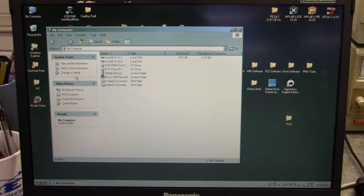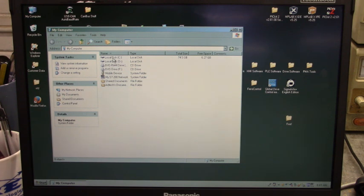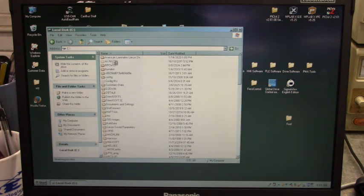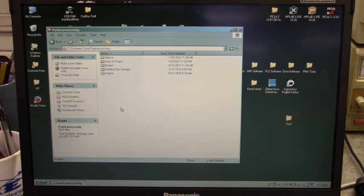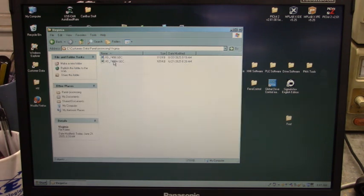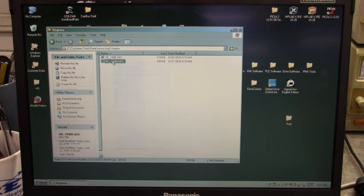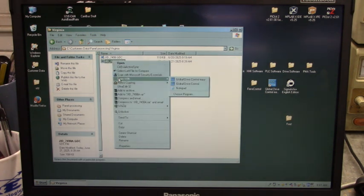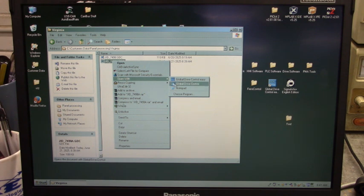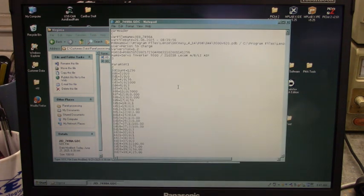Now, let's go find our program. Let's go to... Where's the C drive? C drive! Oh, there you are. Go to customer data. There's our program. Job ID 749A.GDC. Let's click on that. Let's open it up. Open with notepad. There it is.